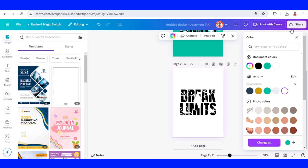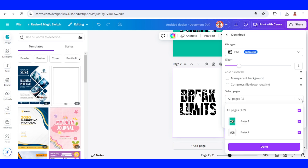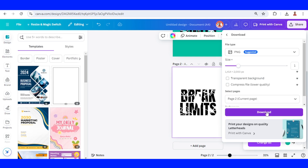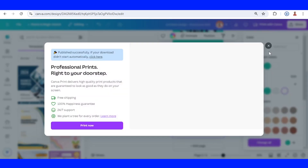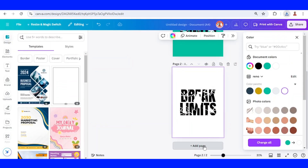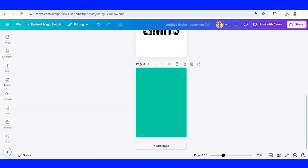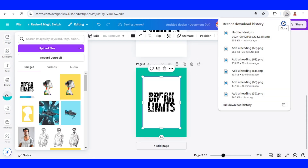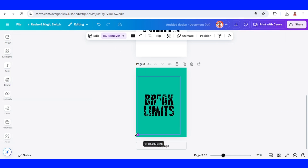Download page two as PNG. Then add a new page in another color and upload the page two image here. Go to BG Remover and increase the size.